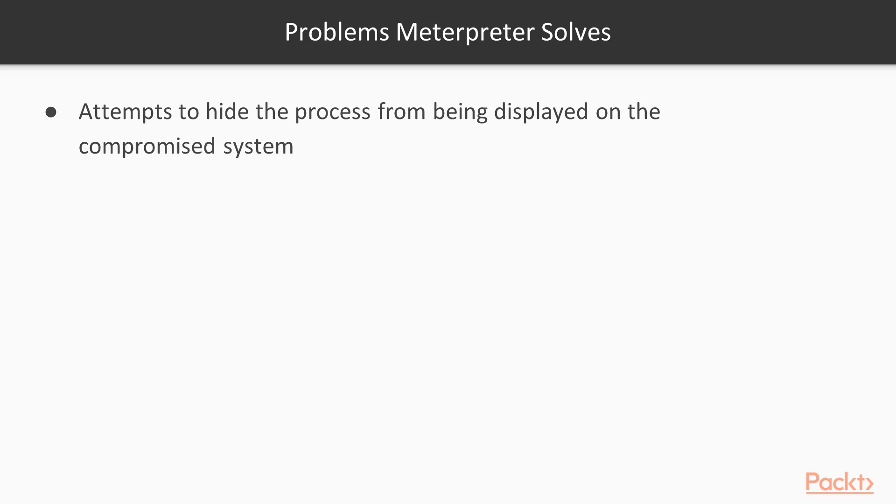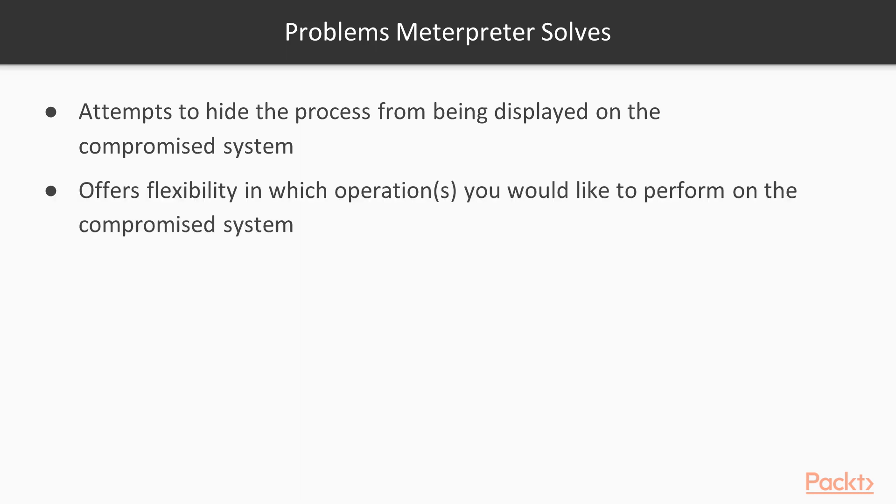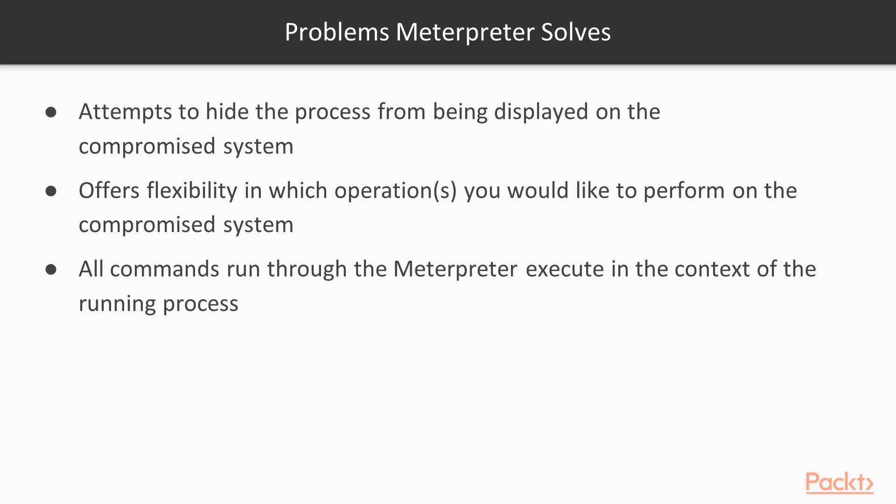The other things that Meterpreter does, or problems that it solves from a compromised system, is it hides its processes from being displayed on that compromised system. It does this because they exist inside the actual compromised process. Also, it offers flexibility in performing other operations that you can do on the system. All commands that are run through the Meterpreter will execute in that context of that running process.